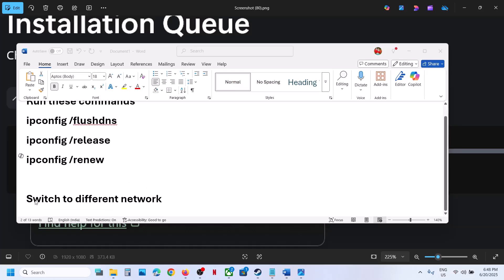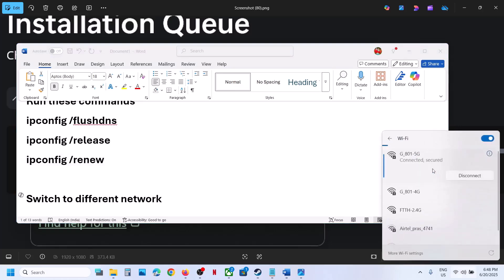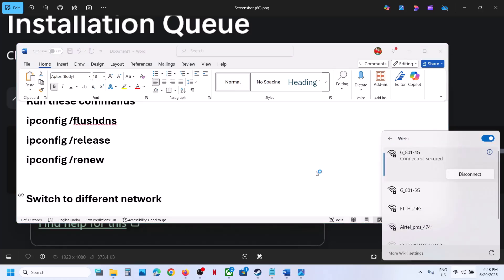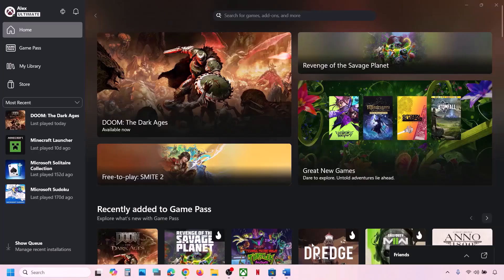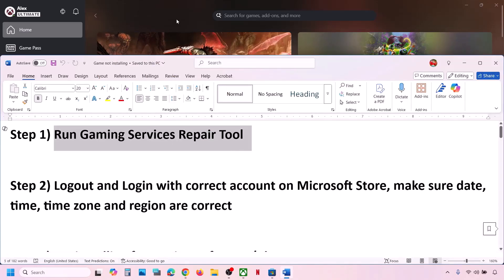If still not working, you can switch to a different network. If you have another network available, switch to it and check again. If still not working, follow the rest of the steps in this video. The first step is to run the Gaming Services Repair Tool.